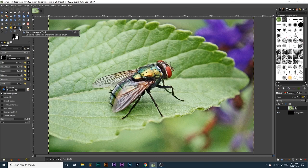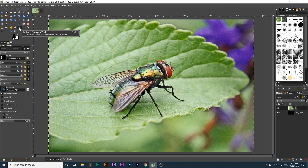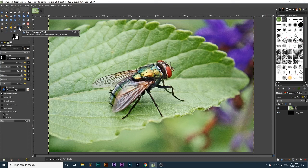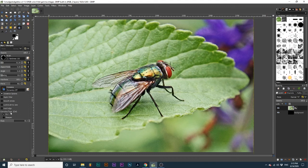Next, we have the Blur Sharpen tool. The Blur Sharpen tool allows us to blur and sharpen parts of our project with a brush. With the Blur option selected under Convolve type, as I go over an area with my brush, the area becomes blurred.